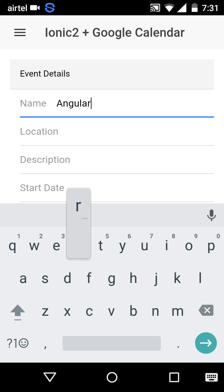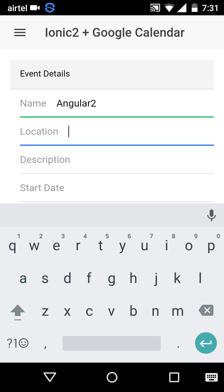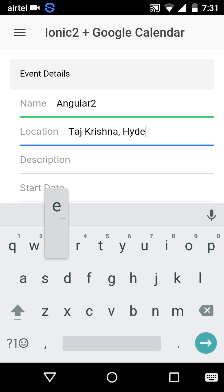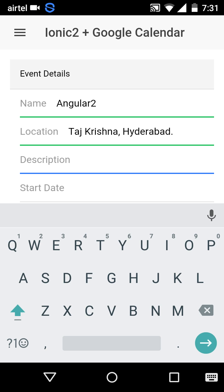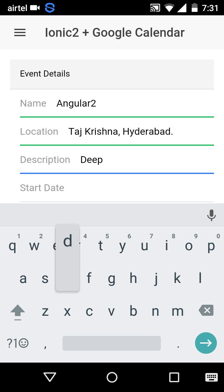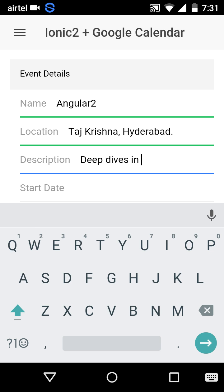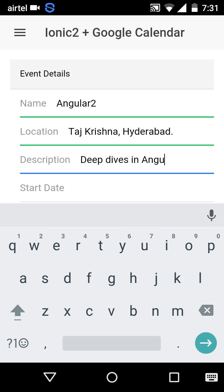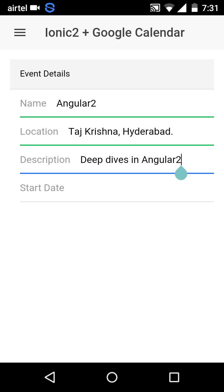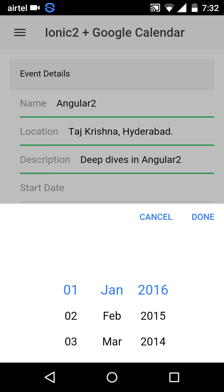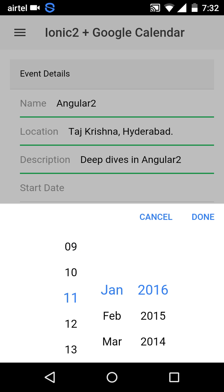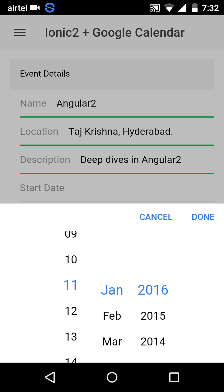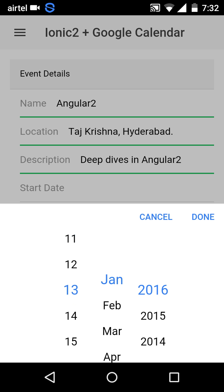Let's create an event about Angular 2. The location can be a place in my city — Taj Krishna, Hyderabad. The description can be: 'This is a summary of the event — deep dives in Angular 2.' Let's create an event for tomorrow, which is the 13th of November.